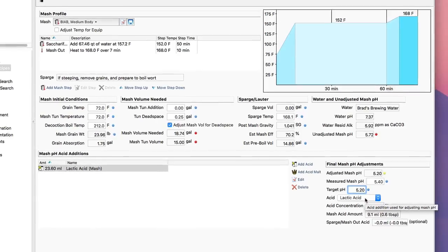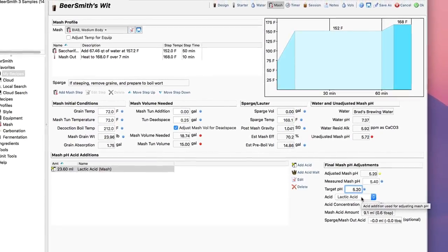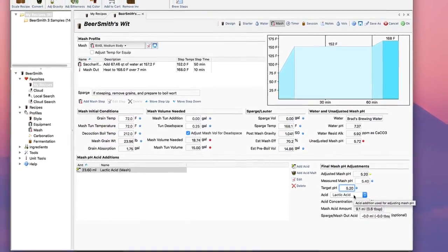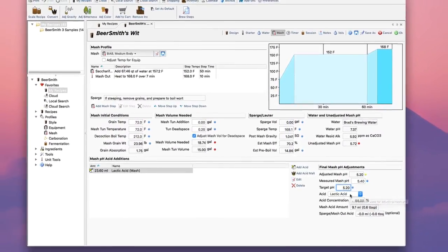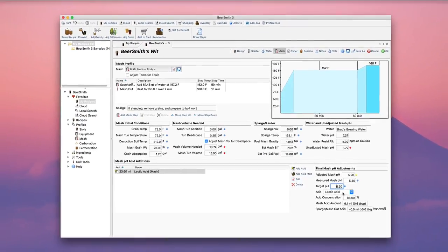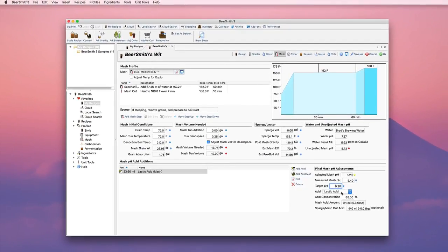So that's a quick summary of the mash pH adjustment tools in Beersmith 3. For more videos as well as recipes, discussion, articles, podcasts, and my 21-80 free trial of Beersmith 3, please visit my website at Beersmith.com.